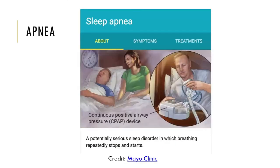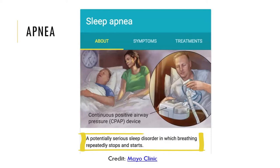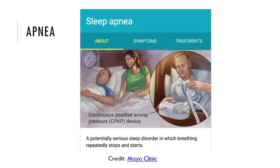Then we have apnea. If somebody has sleep apnea, it's a period in which their respiration is suspended. It's most often associated with sleep, and it also occurs as a reflex shortly before someone is about to sneeze or cough. It is a situation where a person's breathing stops and starts as they sleep, and it can be serious.